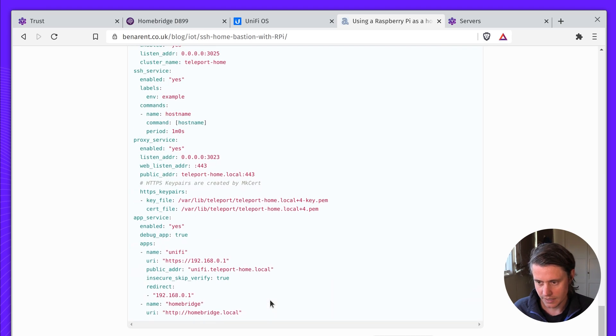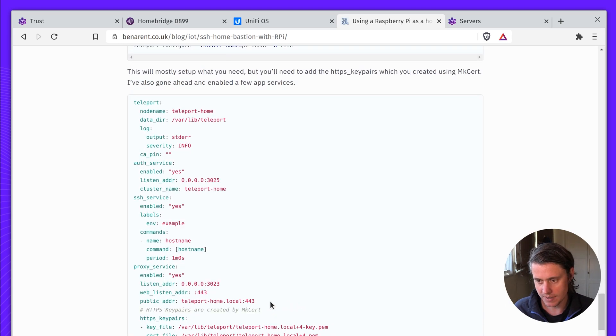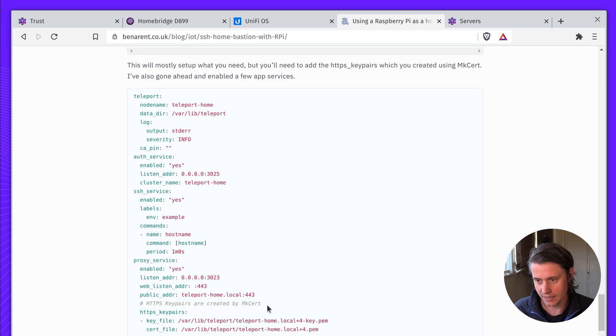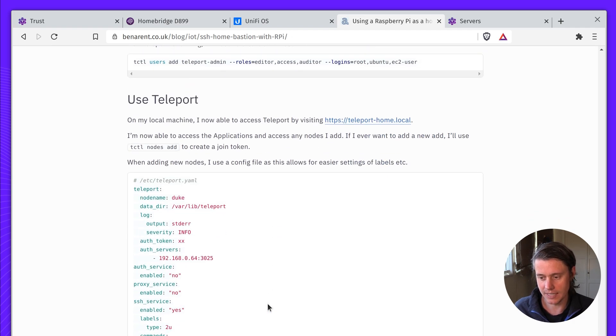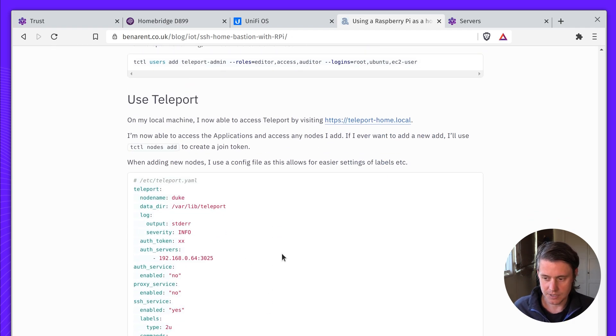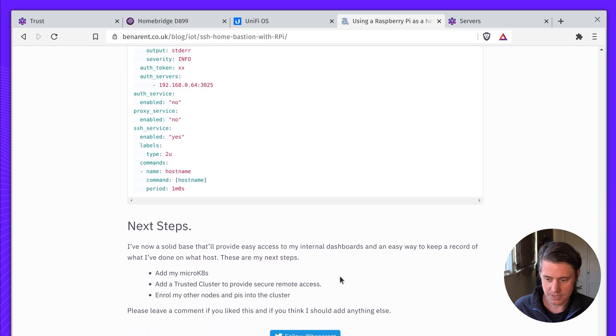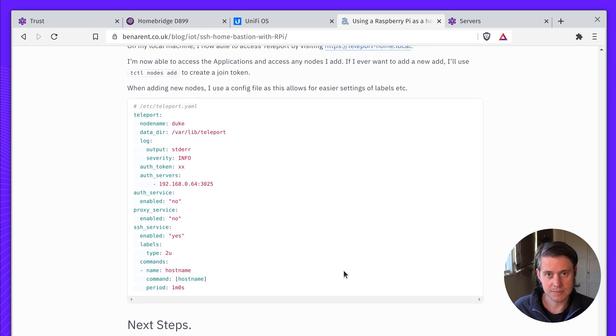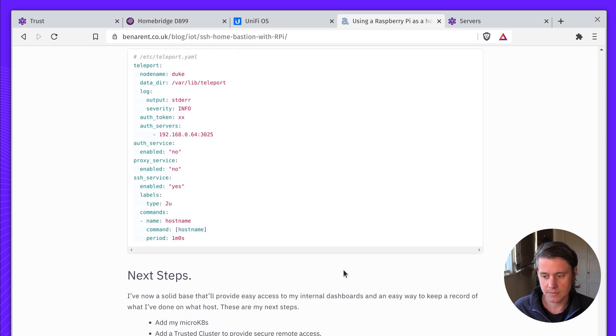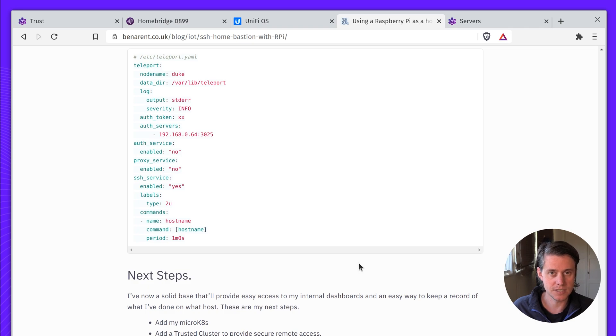And then a few more information here about how I start Teleport, how I add nodes, how I do everything else. So that kind of brings me to the end. If you have any questions, please leave a comment on my blog or leave a comment on this video. Thanks for watching.